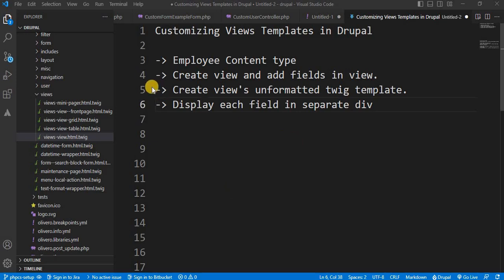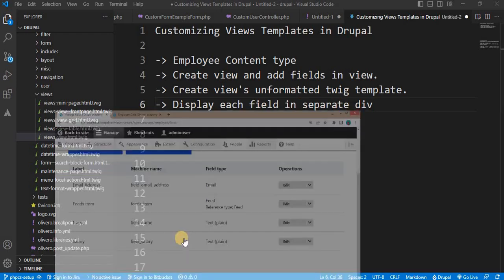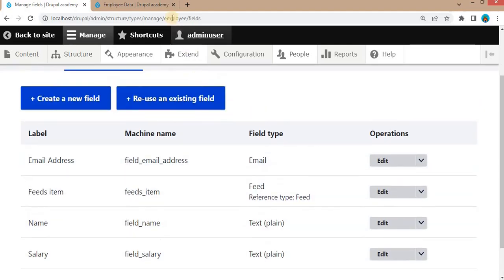We will cover these topics: first I will show you the employee content type which contains those three fields. After that we will create the View for the employee and add the required fields, and place that view as a block. The next step will be creating the Views unformatted Twig template, and in that Twig template we will display each field from the view in a separate way.